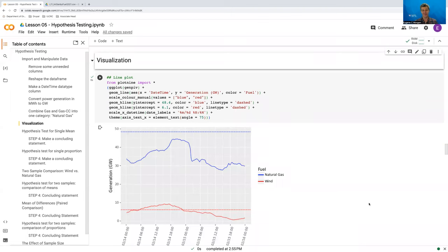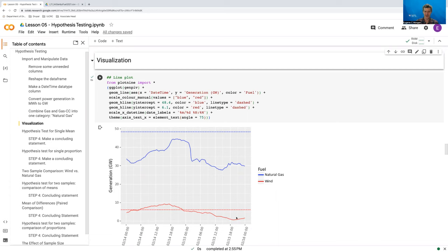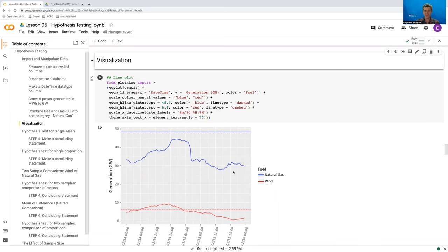For the remainder of lessons and videos under hypothesis testing, we're going to look at two-sample comparisons. So comparing the wind sample that we have here, this red bumpy curve, versus the natural gas sample, this blue bumpy curve. Now before we get into any actual hypothesis tests here, I want to talk a little bit about an additional variable that we're going to calculate out of this.